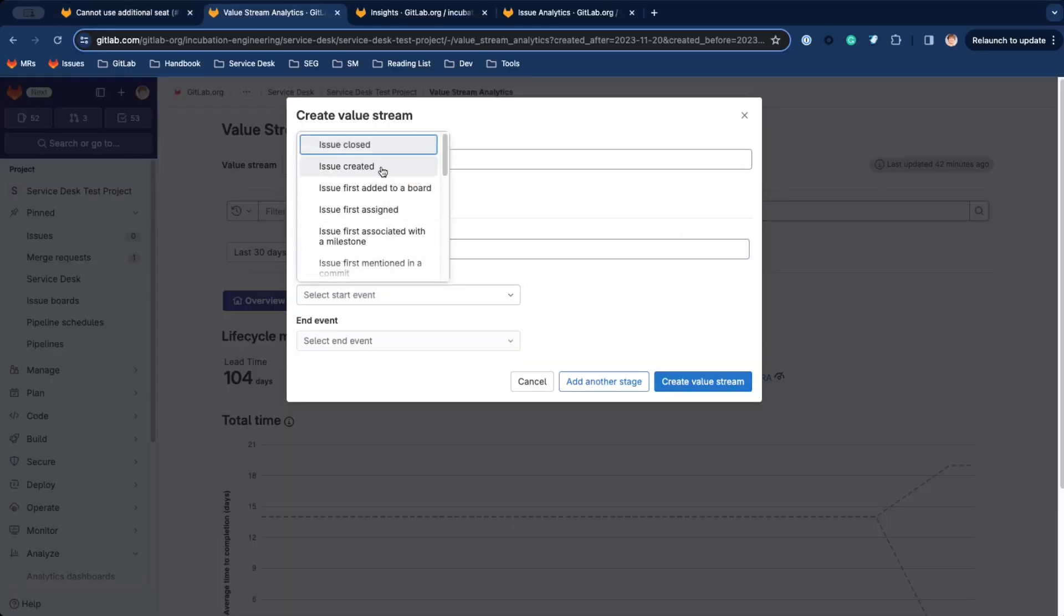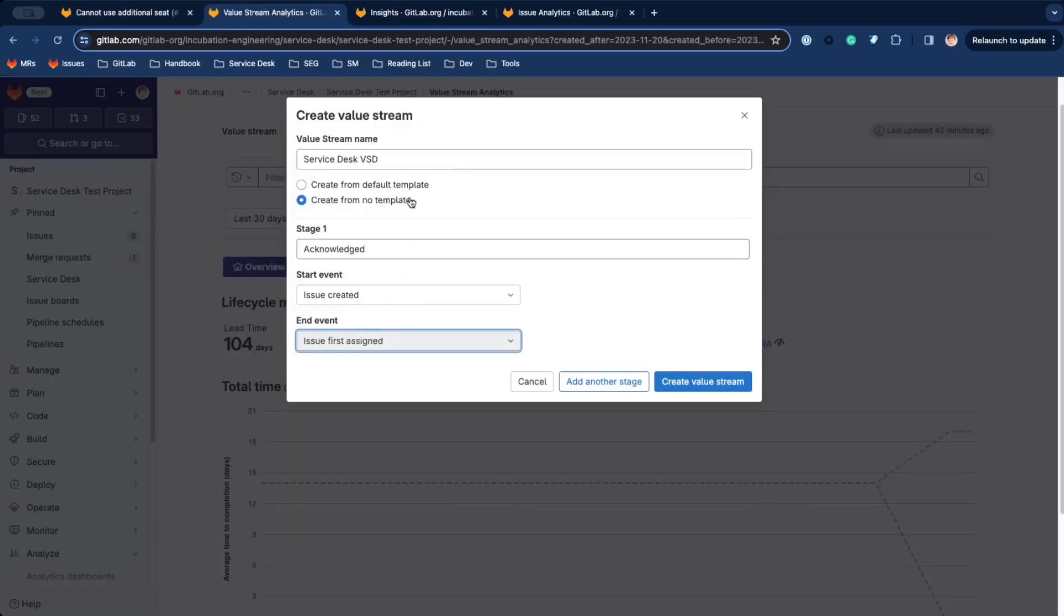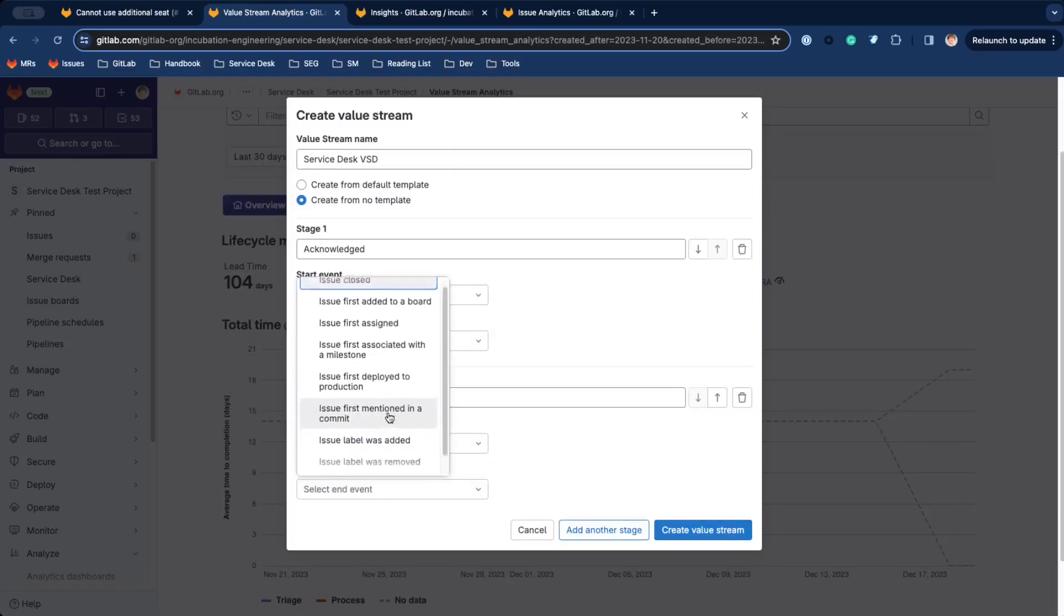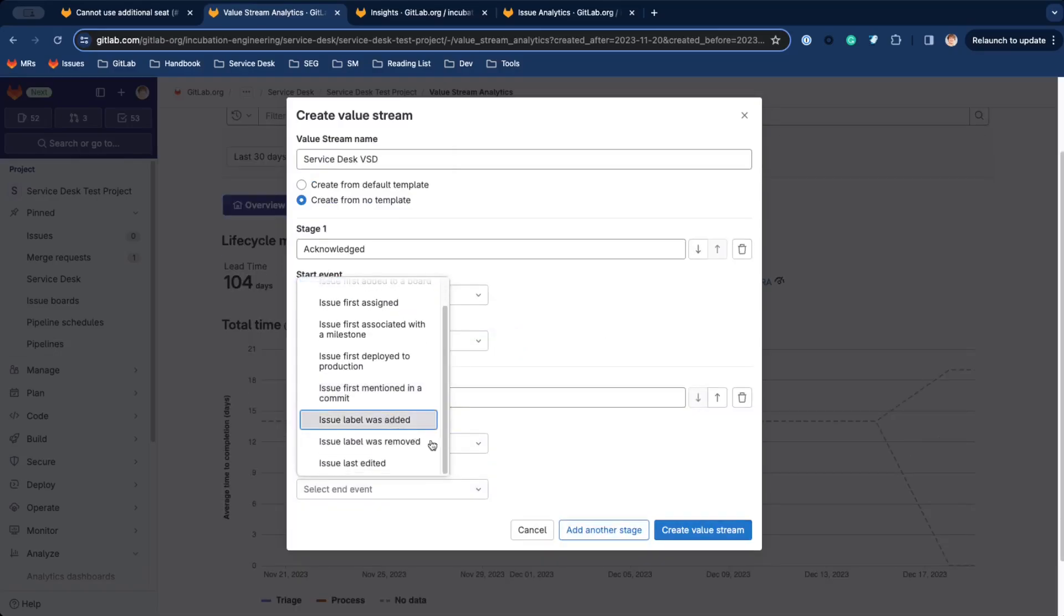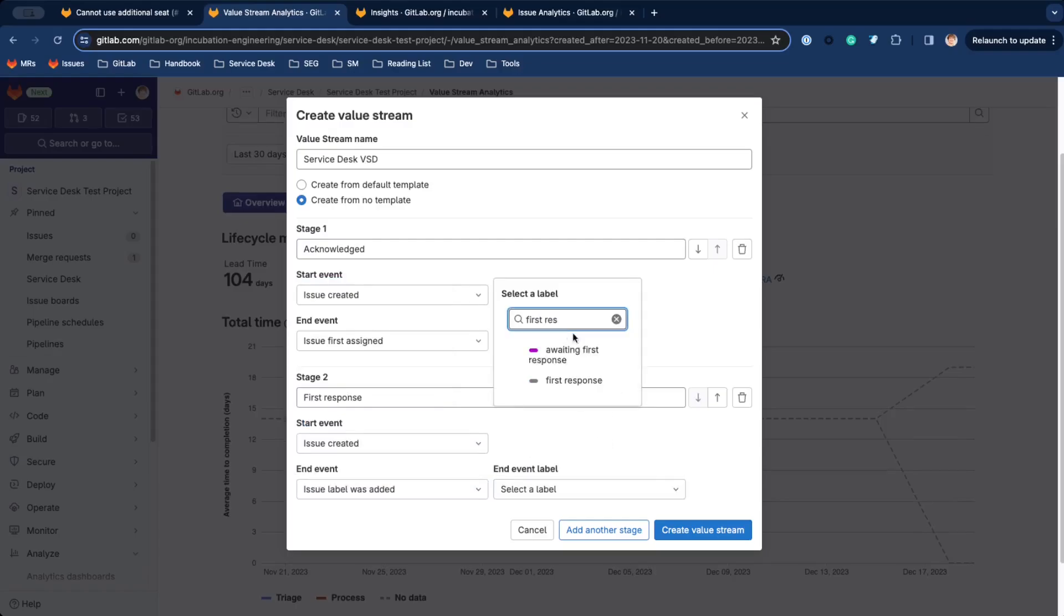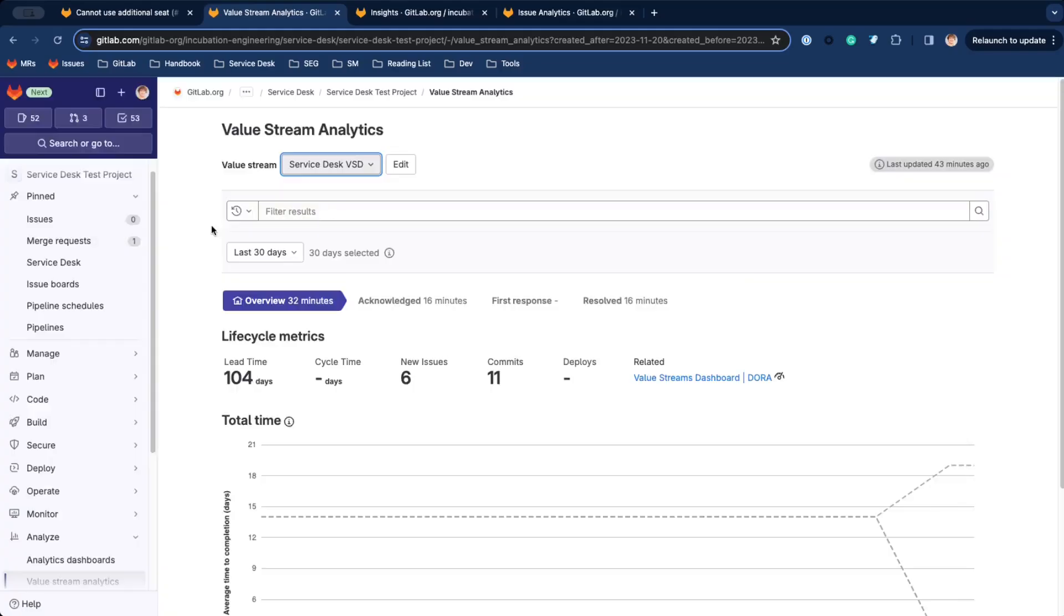If you're using a support tool for a product, you want insight into how your team is performing and whether actions needed. GitLab provides analytics for Service Desk using the Value Stream Dashboard, Issue Analytics and Custom Reports.